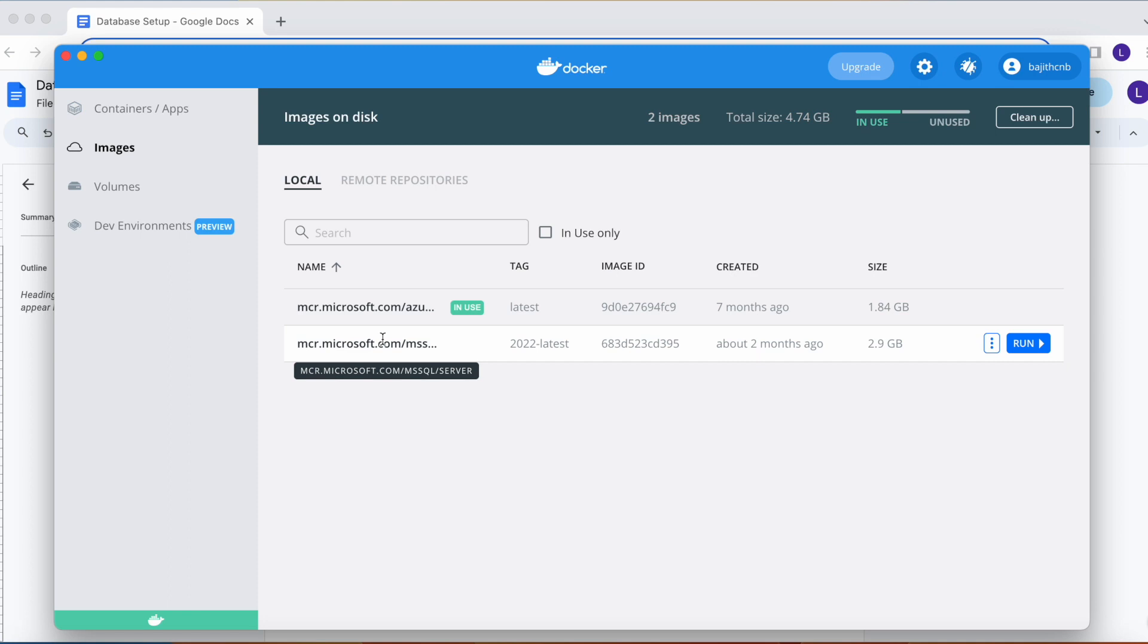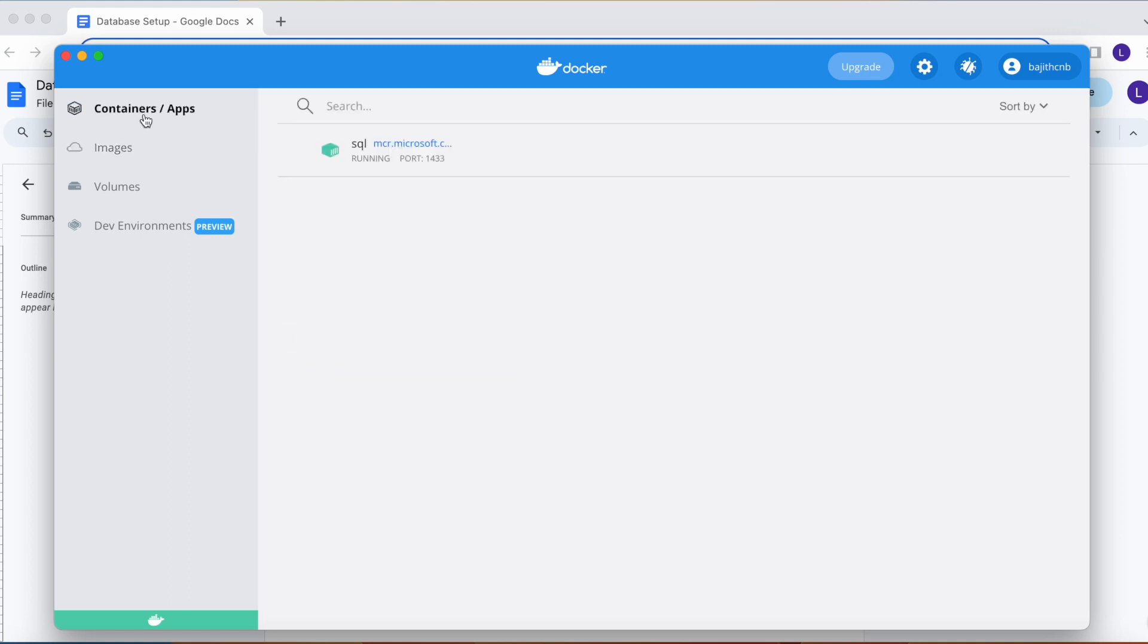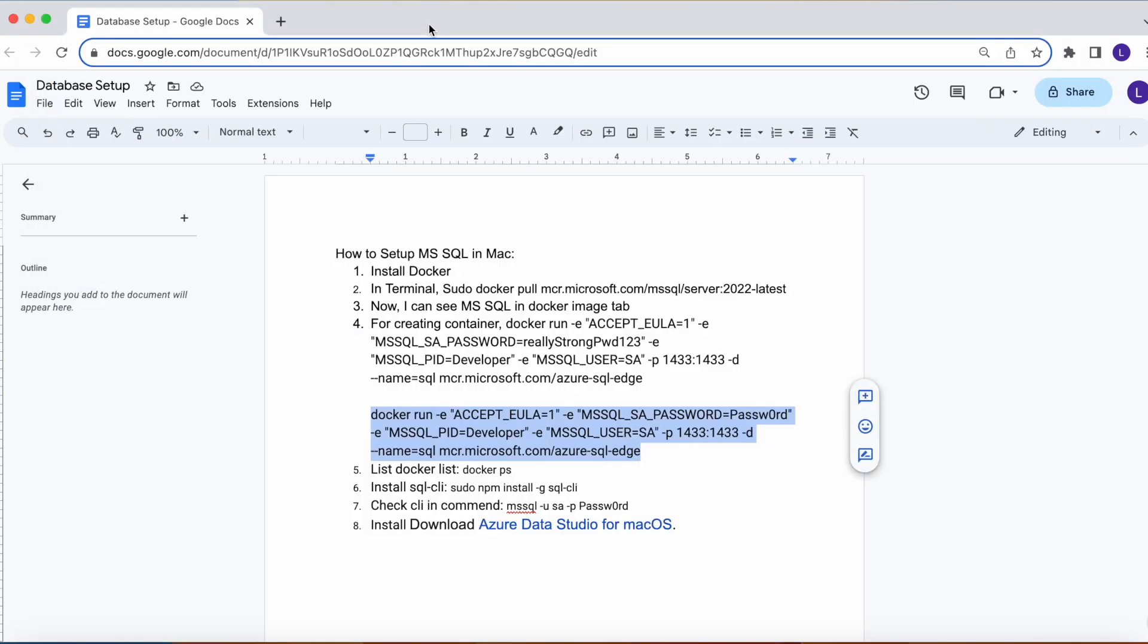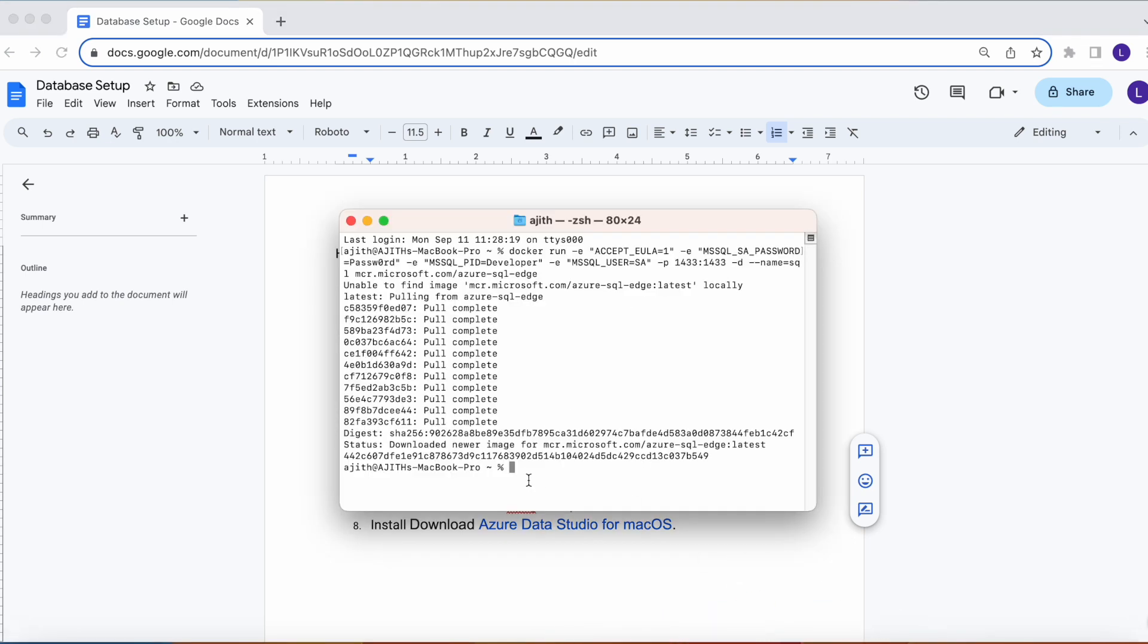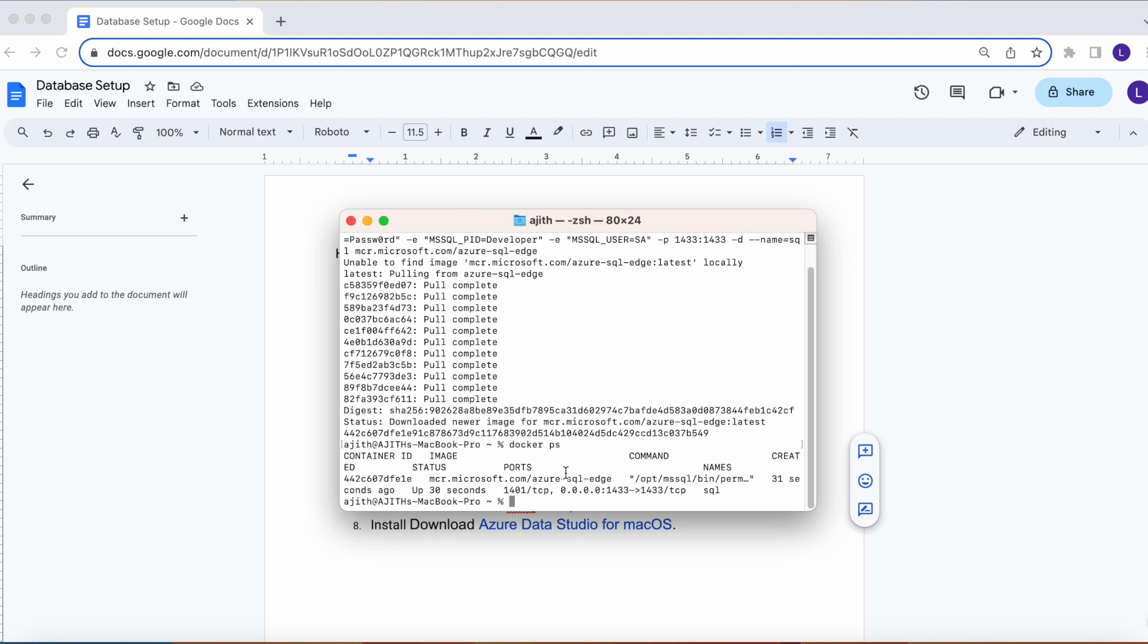Let's see the container. Yeah, it's running now. Let's check the list of containers which are running. You can see from this command. See, this image is running.